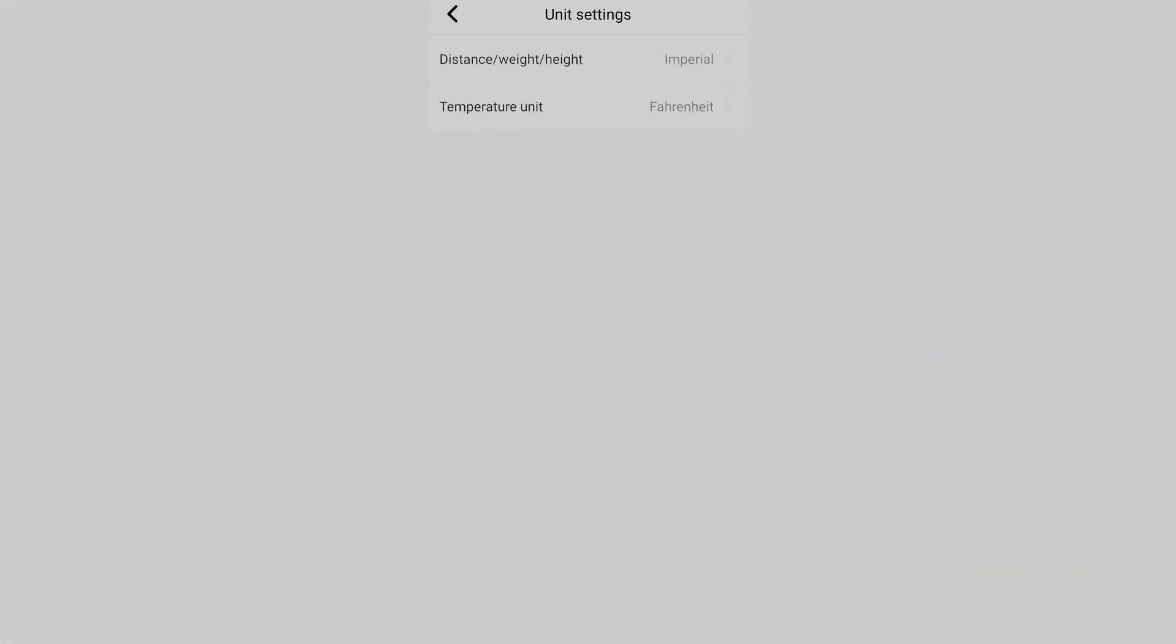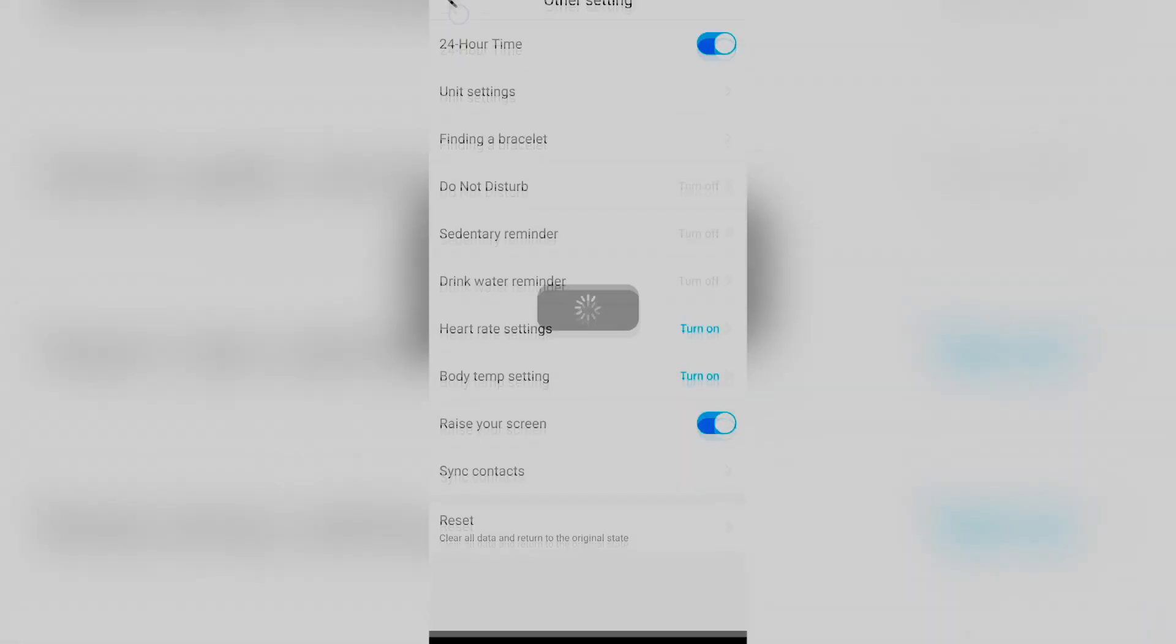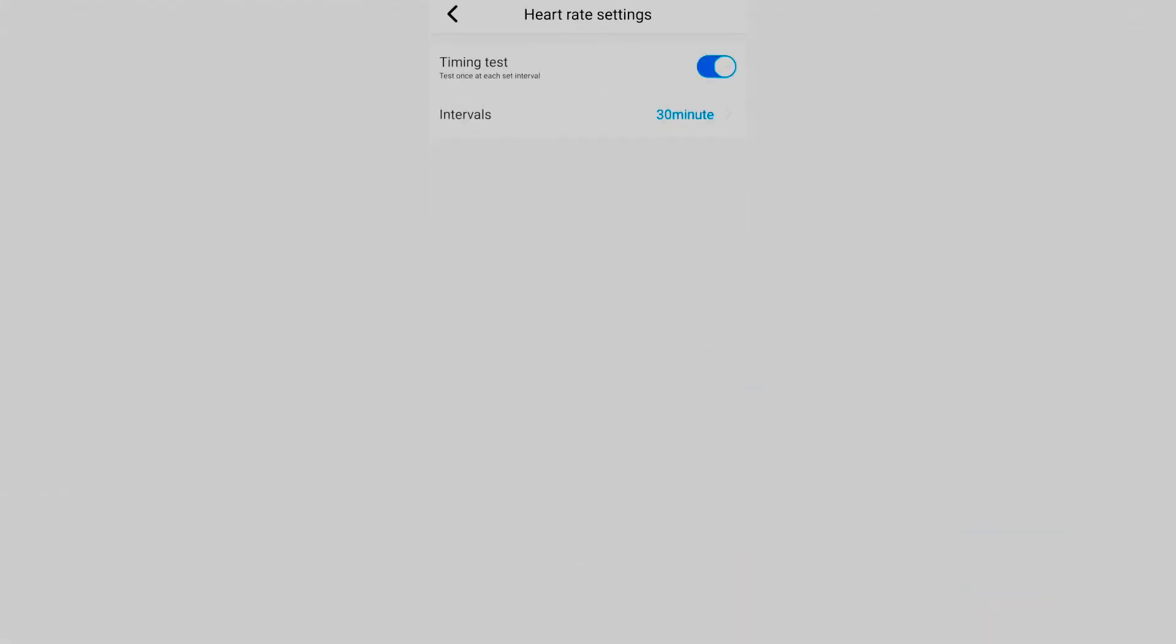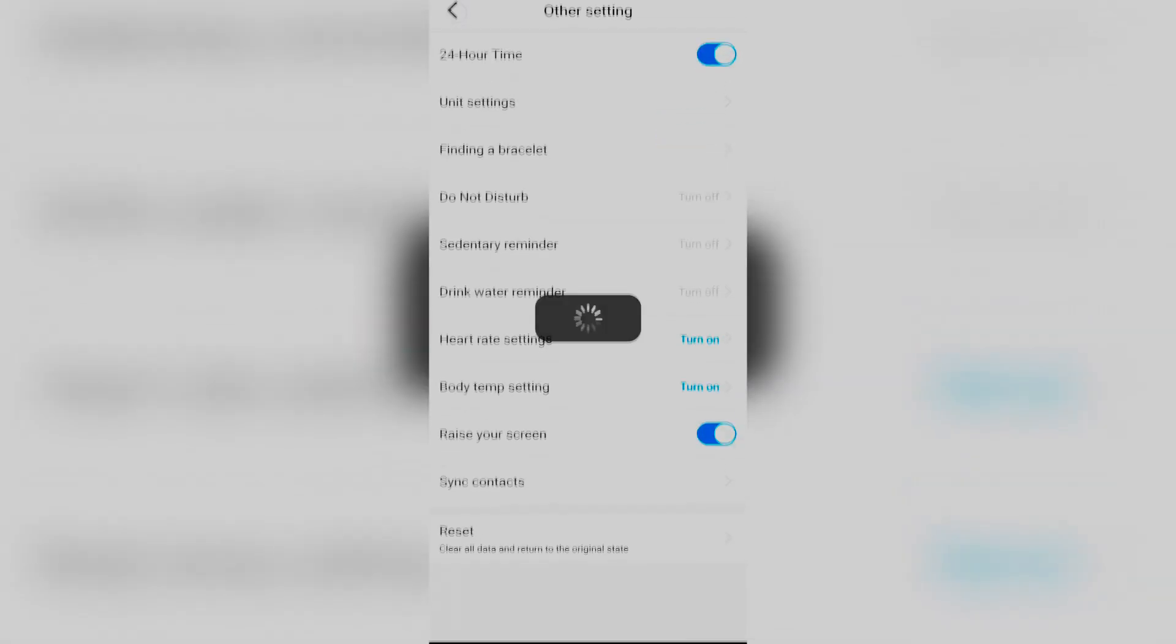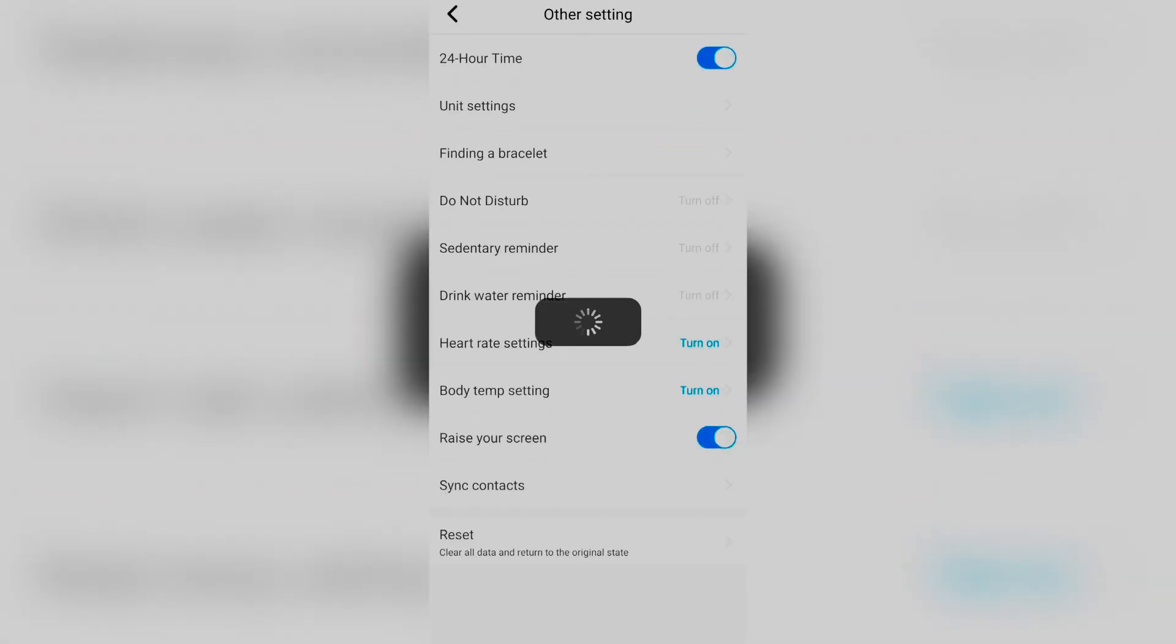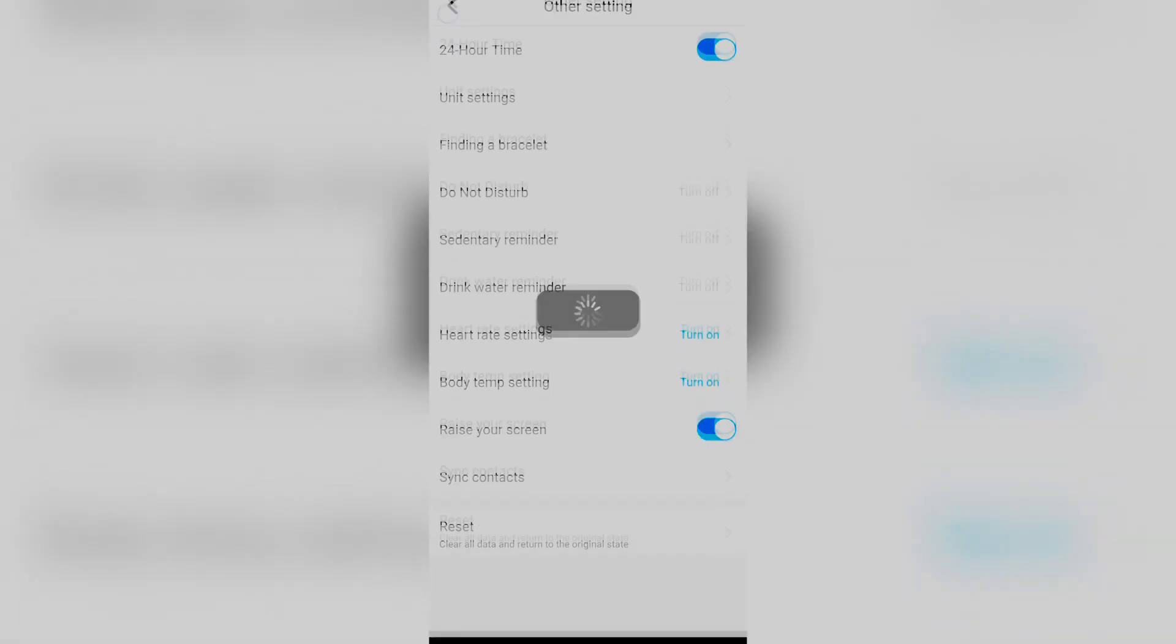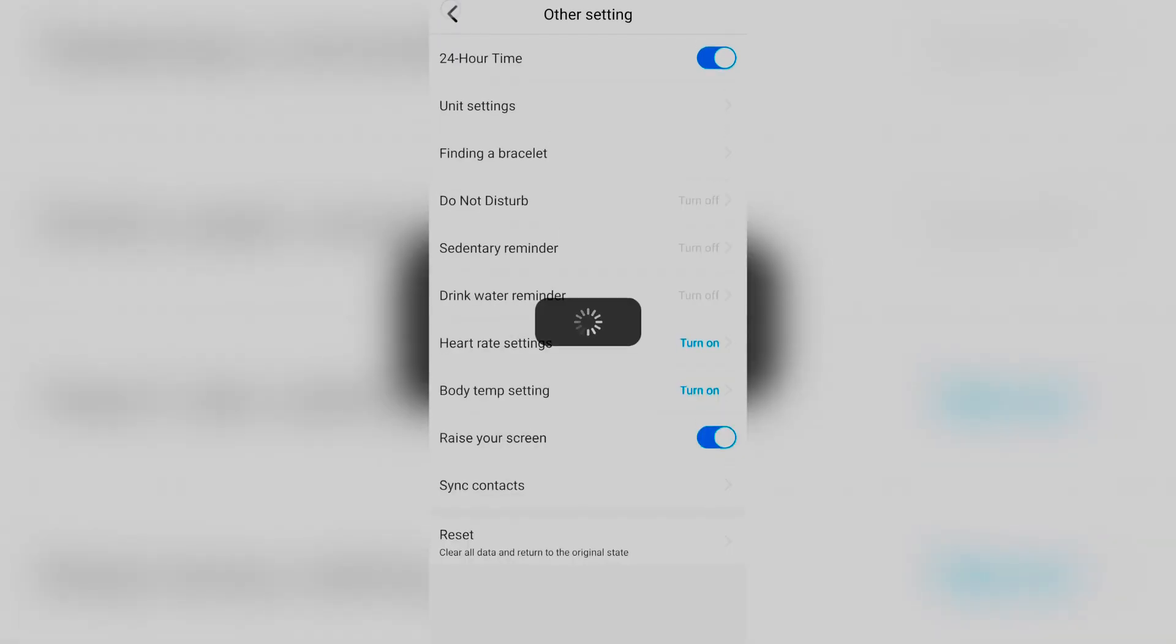You can change your units, so if you're in the US you're gonna want Fahrenheit and Imperial. Then you're gonna go to a bunch more settings down here. This is where I actually turned on always-on heart rate and always-on body temp, so that was really cool.